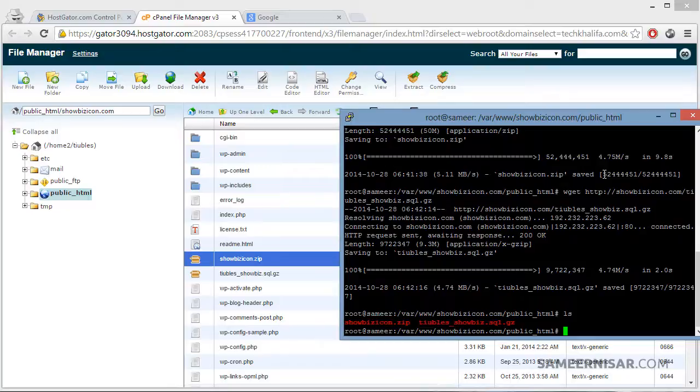Let's see if we can browse these files. Yes, we have both of those files on our server. Now let's unzip those files so we can see our folders.